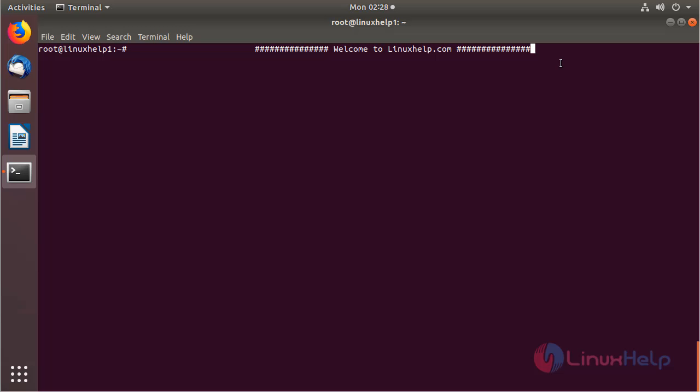Hello everyone, welcome to LinuxHelp.com. Now I am going to explain how to install a self-signed SSL certificate on Ubuntu 18.04.